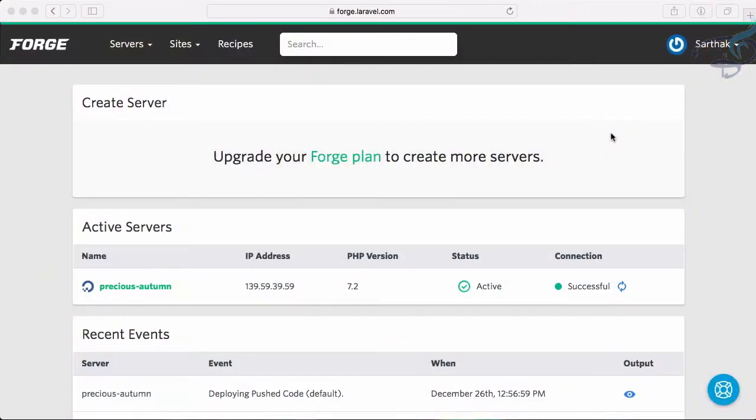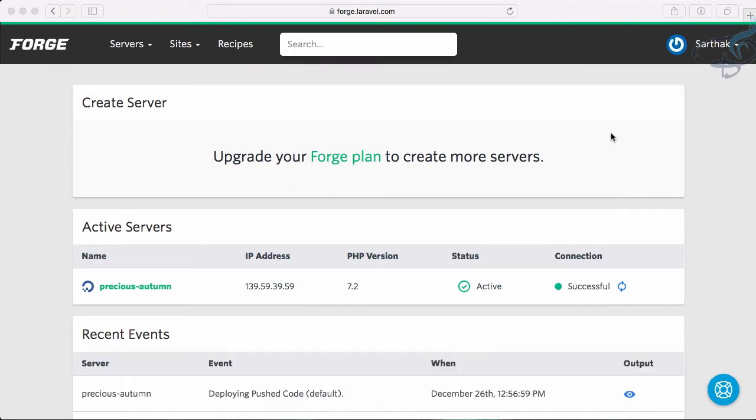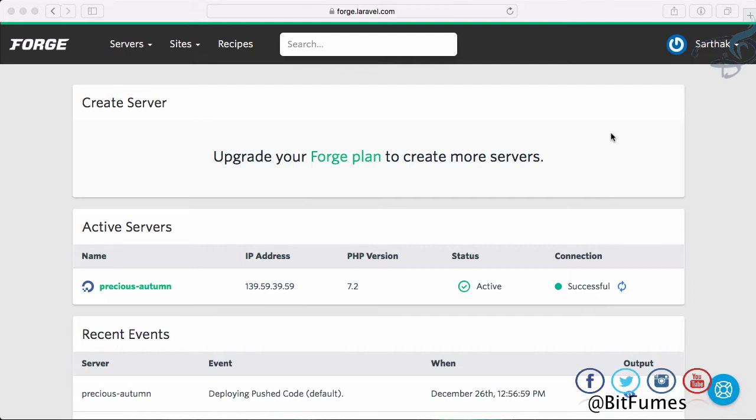Welcome back to Bitfumes. In this episode, we're going to see how to configure the queuing part on Forge. When registering a user, we want to send an email in the background using queues, since sending email takes time.